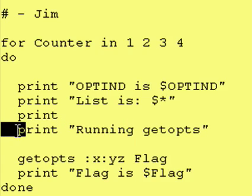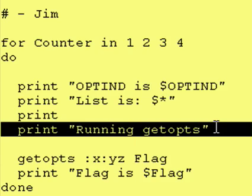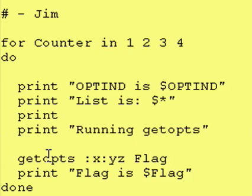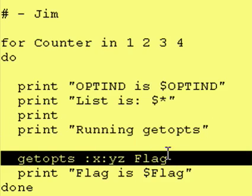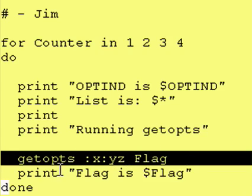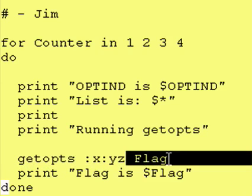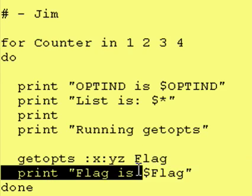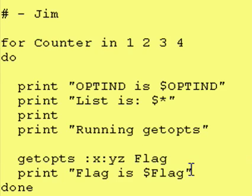And then it just says I'm running the getopts. It runs getopts. It doesn't do anything really with the results other than it stores the value that it finds from running getopts in the variable flag. And then it prints what the value of flag is.